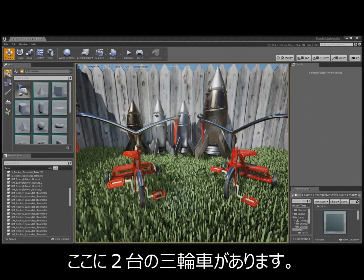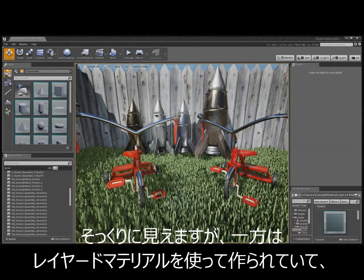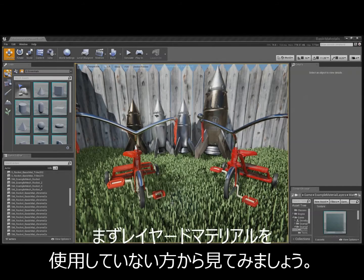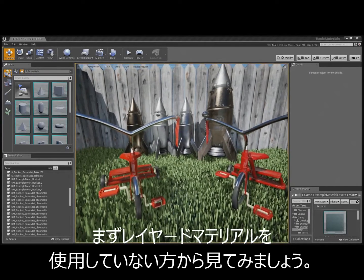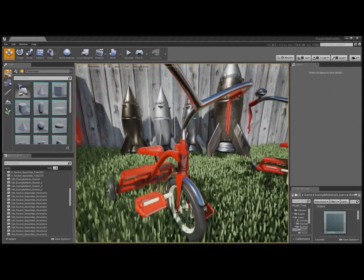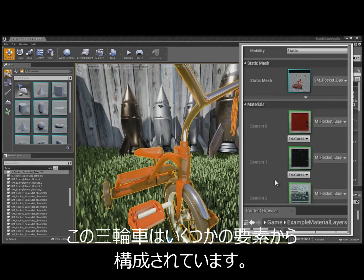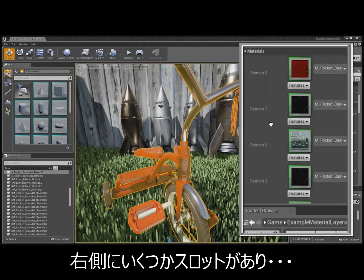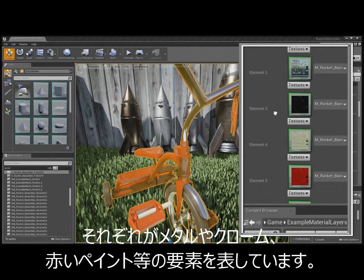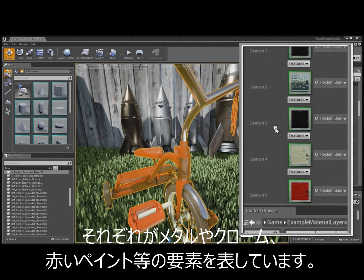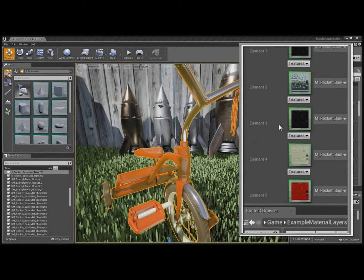So, here we have two tricycles. They look identical, but one is layered materials and the other one doesn't. Let's look at the one that doesn't first. The tricycle is broken up into several different elements. As you can see on the right here, we have each slot with like metals and chromes and red paint, things like that.